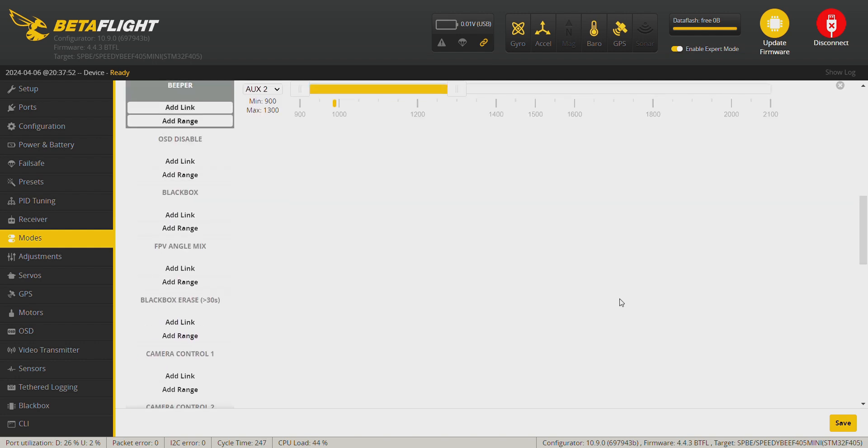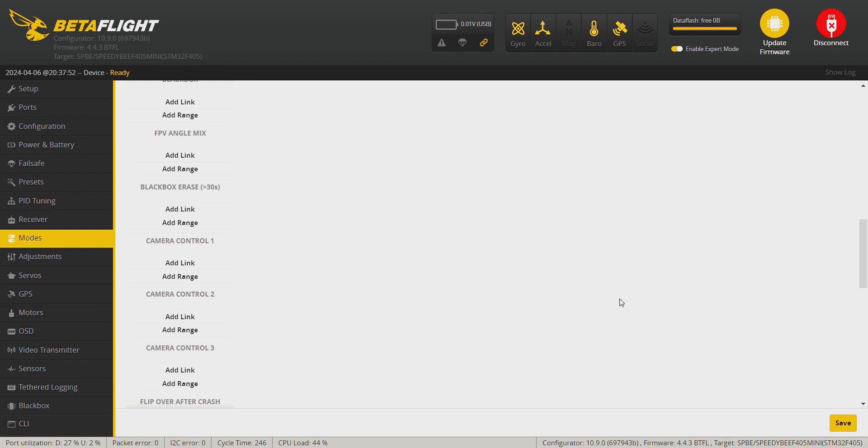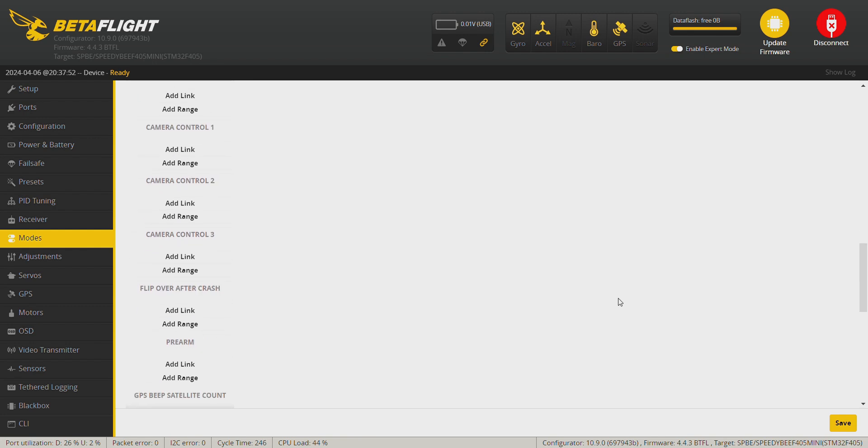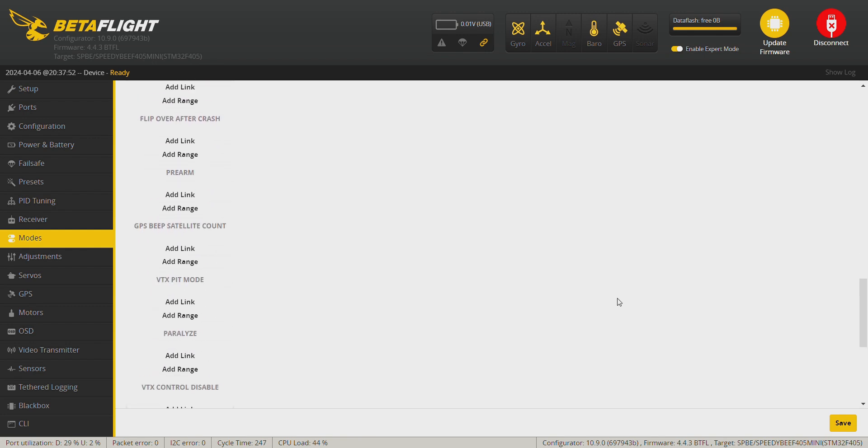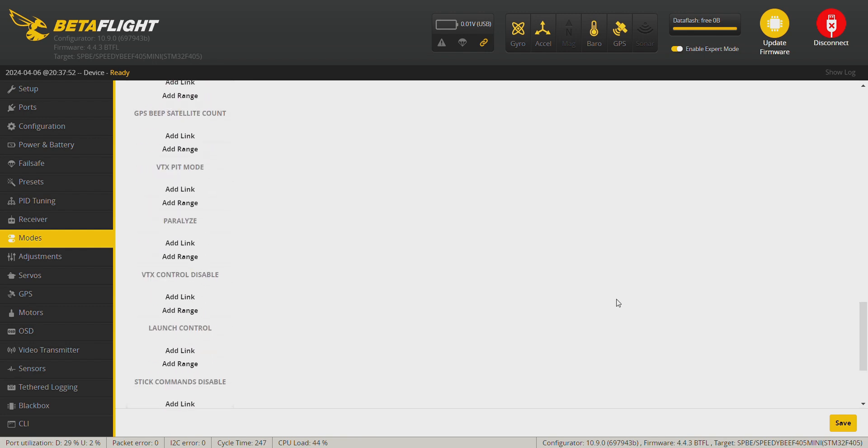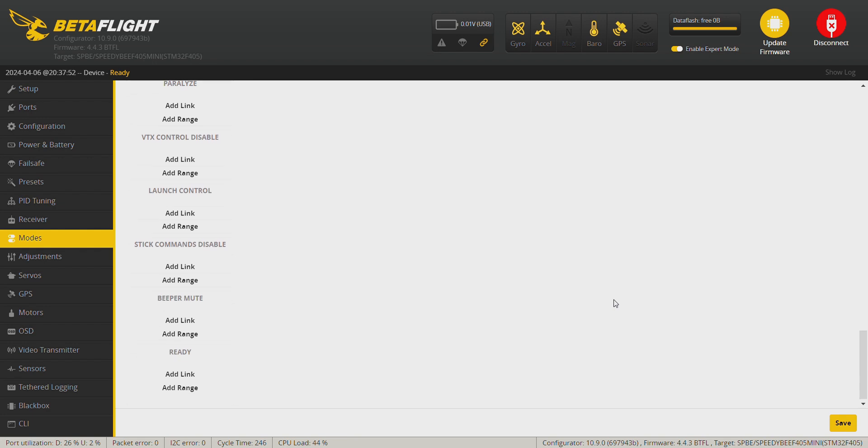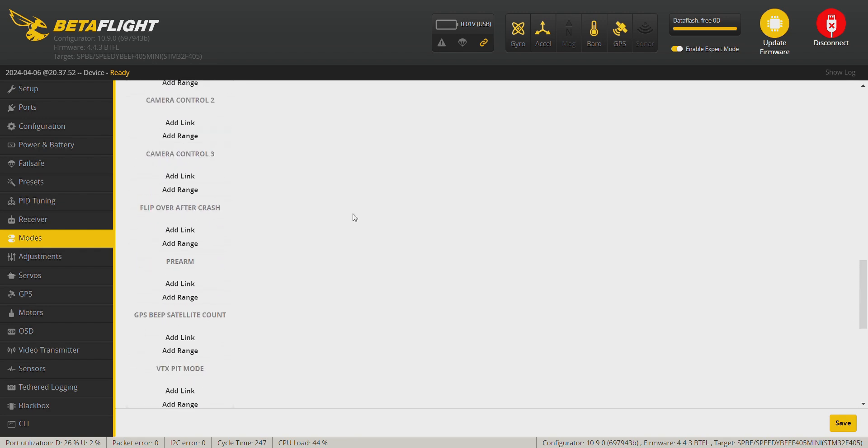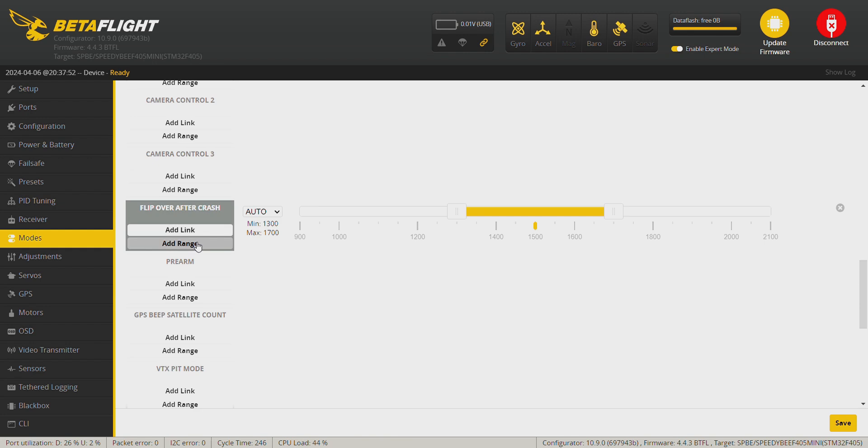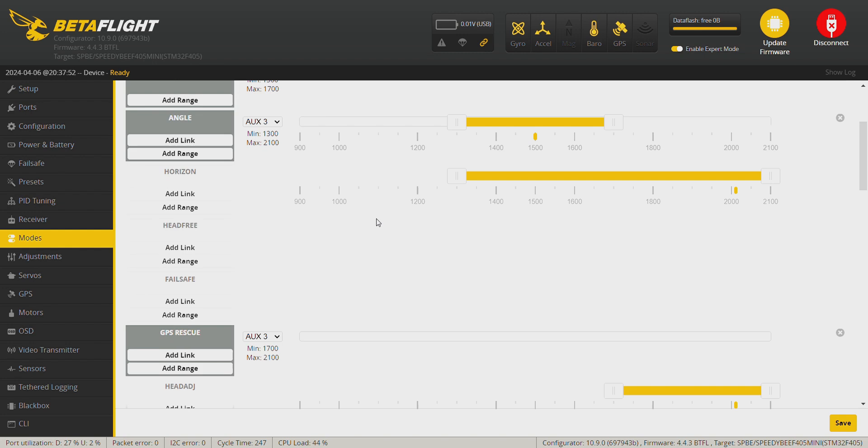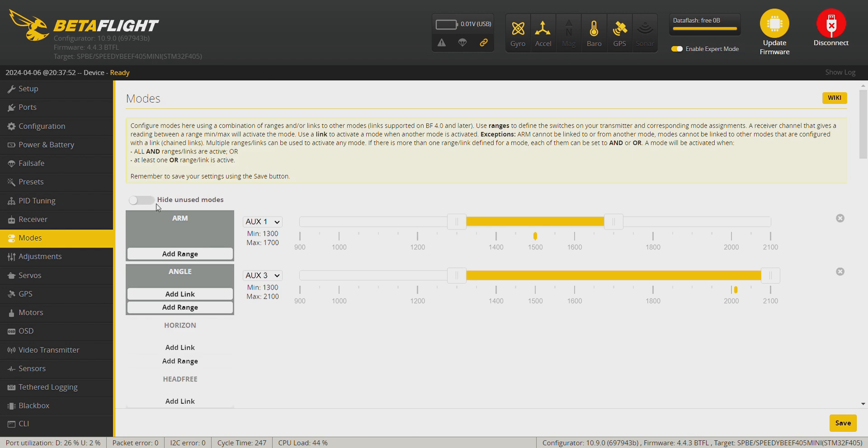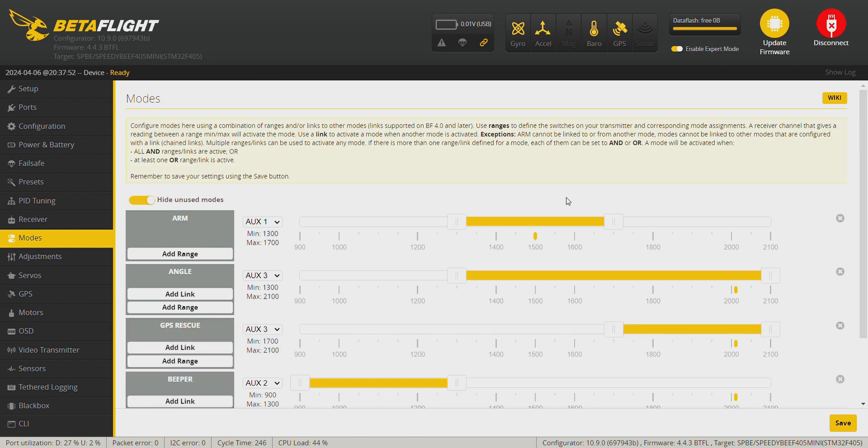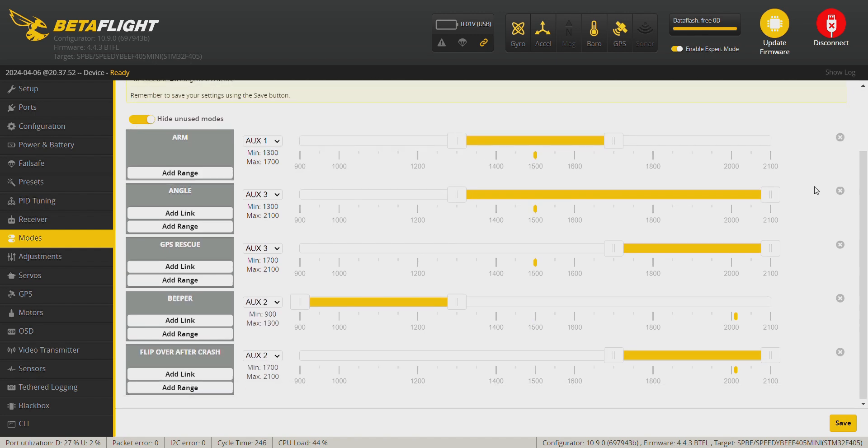And then beeper here and turtle mode. Click on save.